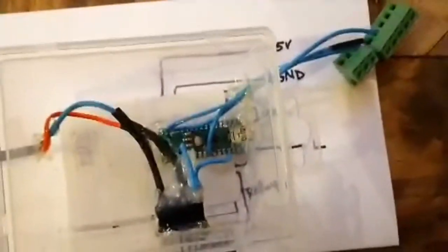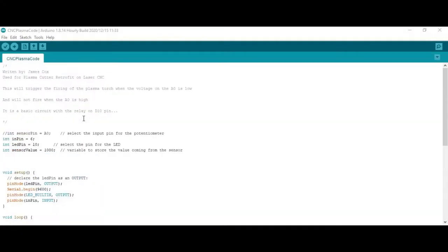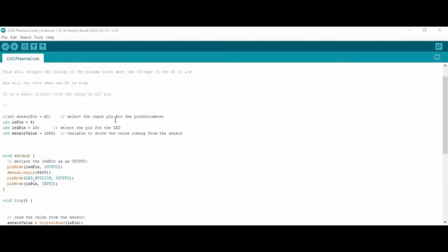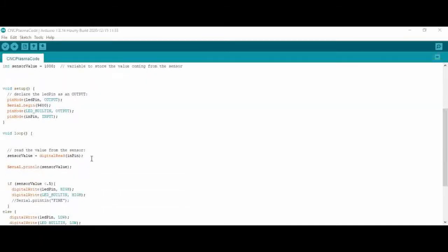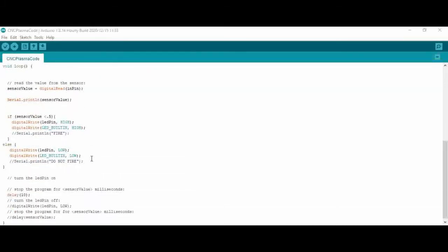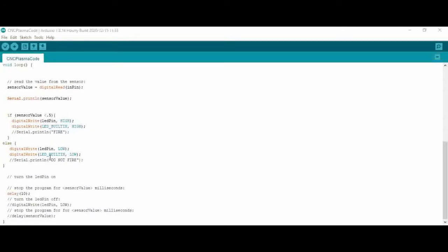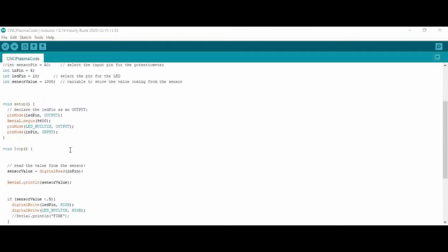So here's the code. It is extremely simple, as I mentioned. All I'm doing is setting my input pins, so there's 6, my output pin 10. I'm setting a sensor value which normally sets high. I'm just doing some basic thing. I'll link this in the description. If the sensor value is less than a certain amount, turn it high. Otherwise, keep it low. So yeah, let's move on.